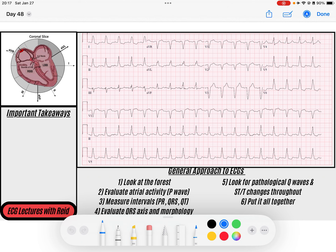The first thing I like to do is look at the forest, and the trees of the forest are my QRSs. So I'll come down here to this V5 rhythm strip. What do I notice? I've got this wide complex QRS that is occurring regularly, consistently. I don't see any drops as I scan through the whole thing.